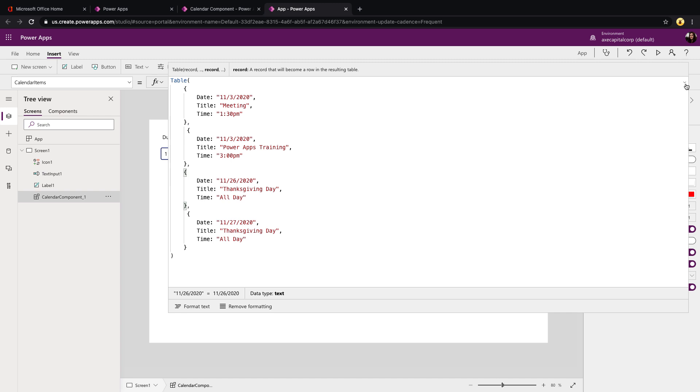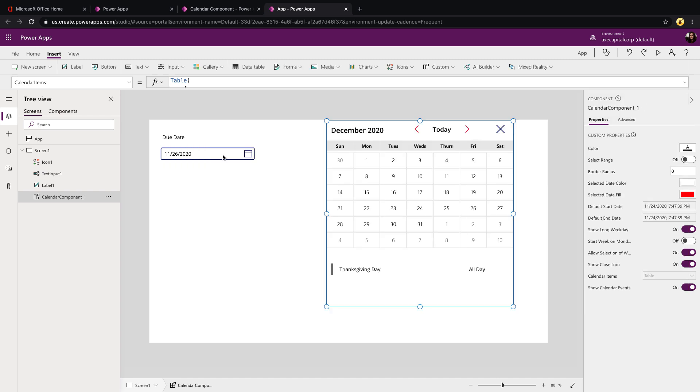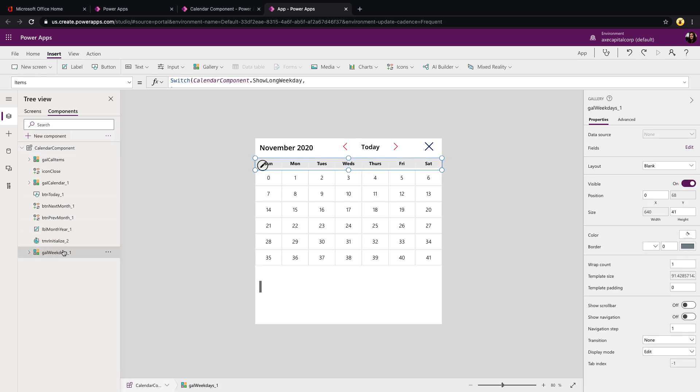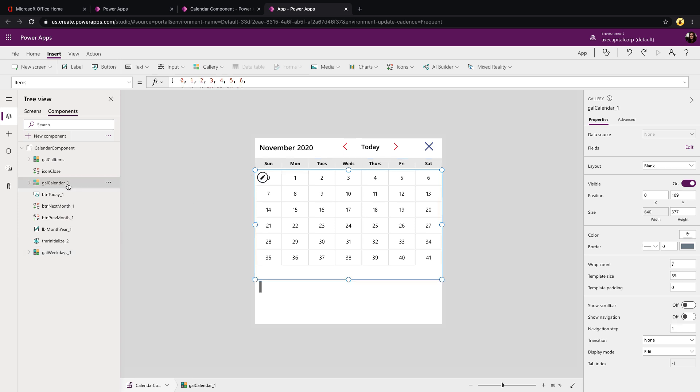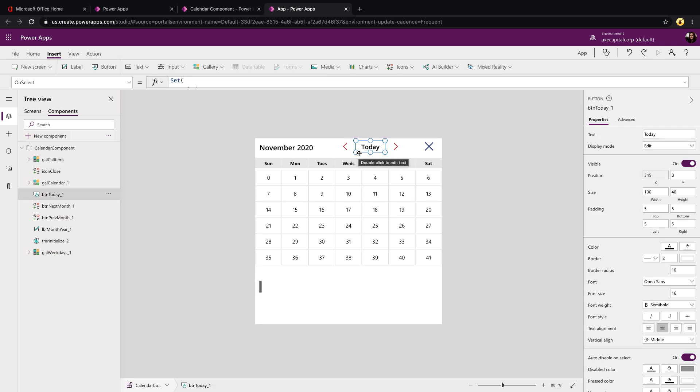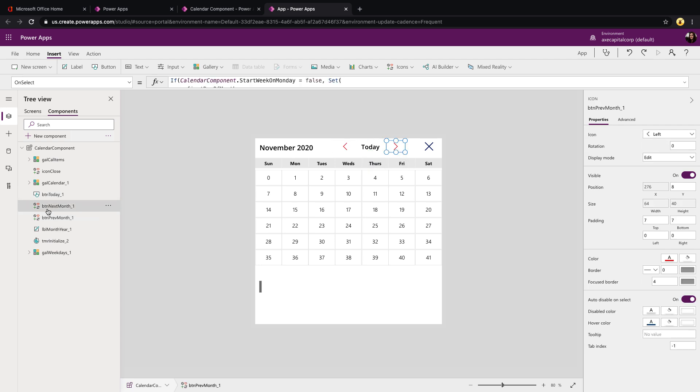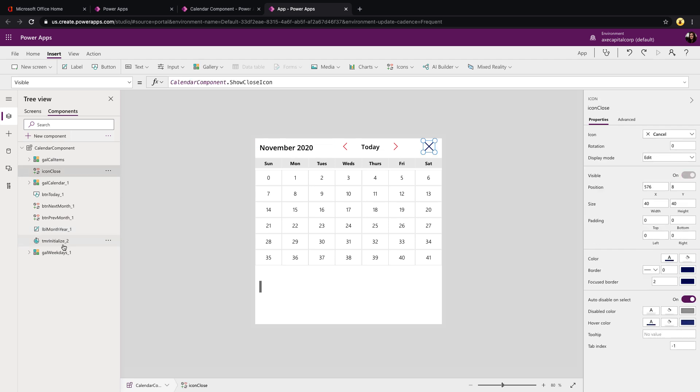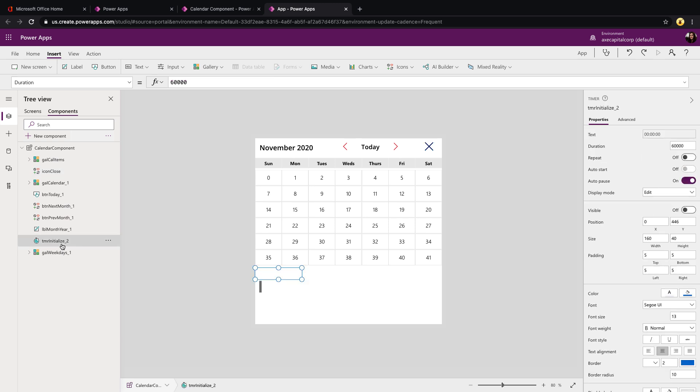So that leads us into looking at the component and how that was built. So it's fairly straightforward. We have three galleries that make up the bulk of this. We have a gallery to show the weekdays. We have a gallery that has the actual calendar items. And we have a gallery that shows the details when you click on a date of any events for that given date. We have a button that will enable you to go to the current date in the calendar. And we have two icons for previous and next month that changes the calendar. We have a label to show the current month and year and an icon to close. Another thing that you're not seeing that's behind the scenes is this timer. This timer initializes the calendar when it's first loaded.